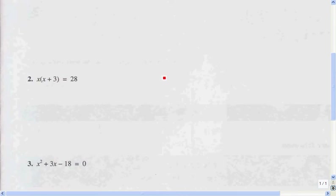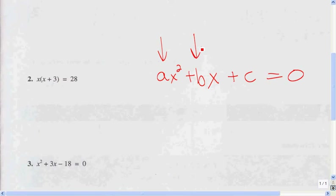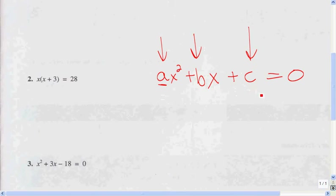The first step in solving the quadratic equation is getting it in the form of AX squared plus BX plus C equals zero. That's the first step. The A represents the coefficient of X squared, the B represents the coefficient of X, and C represents the whole number. So that's the first step in solving a quadratic equation by factoring.